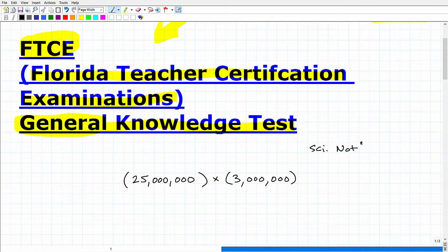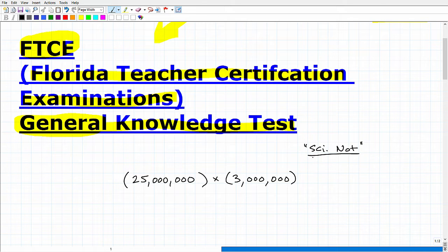What is scientific notation? If you already know and can do the problem, pause the video now. I'm going to give some hints. This problem has nothing to do with your ability to use a calculator — I know you can just plug it in, but I'm interested in your knowledge of scientific notation. So here comes the hint.